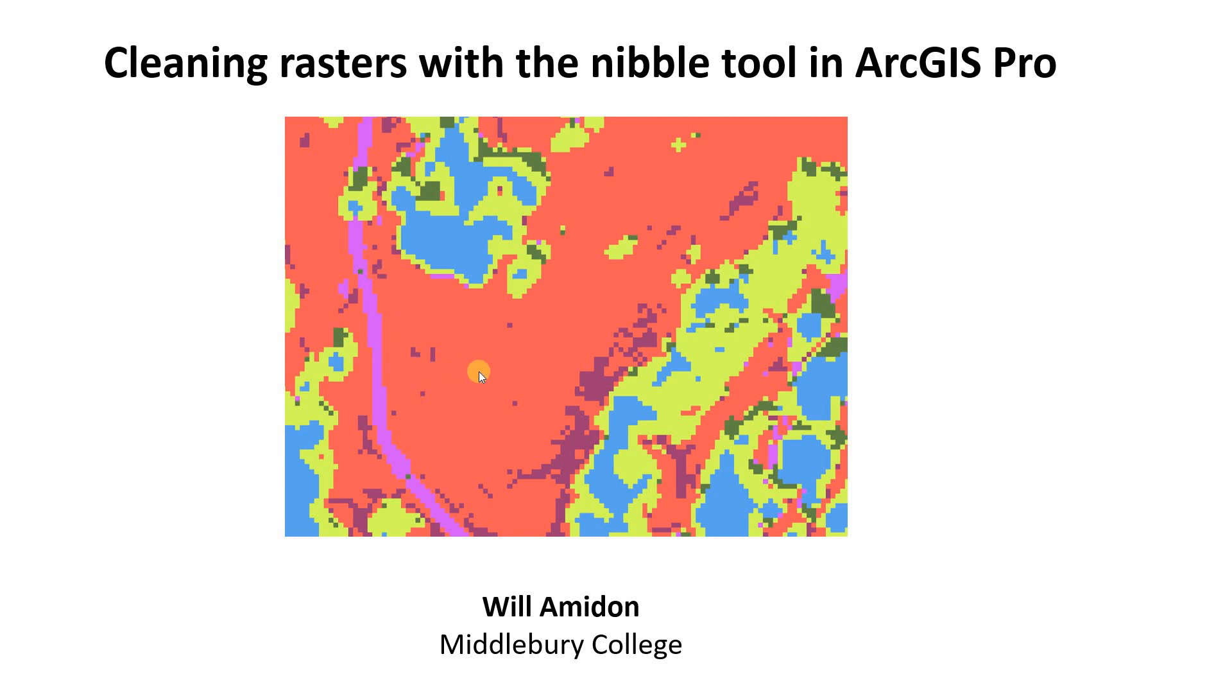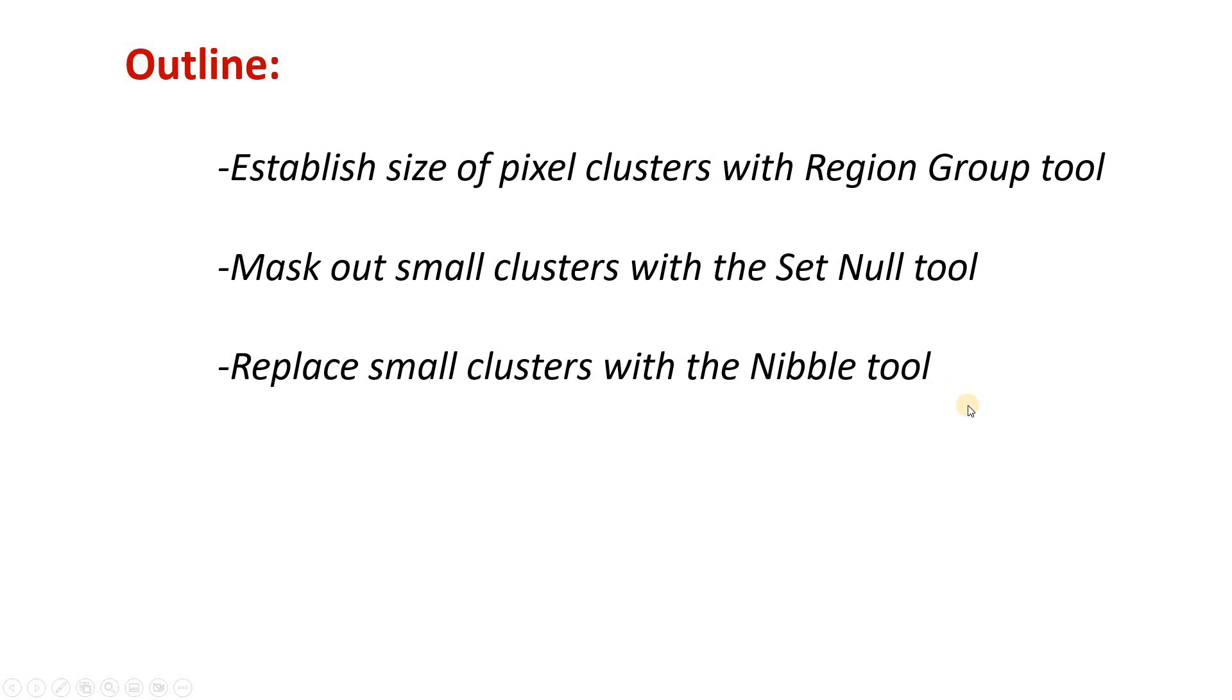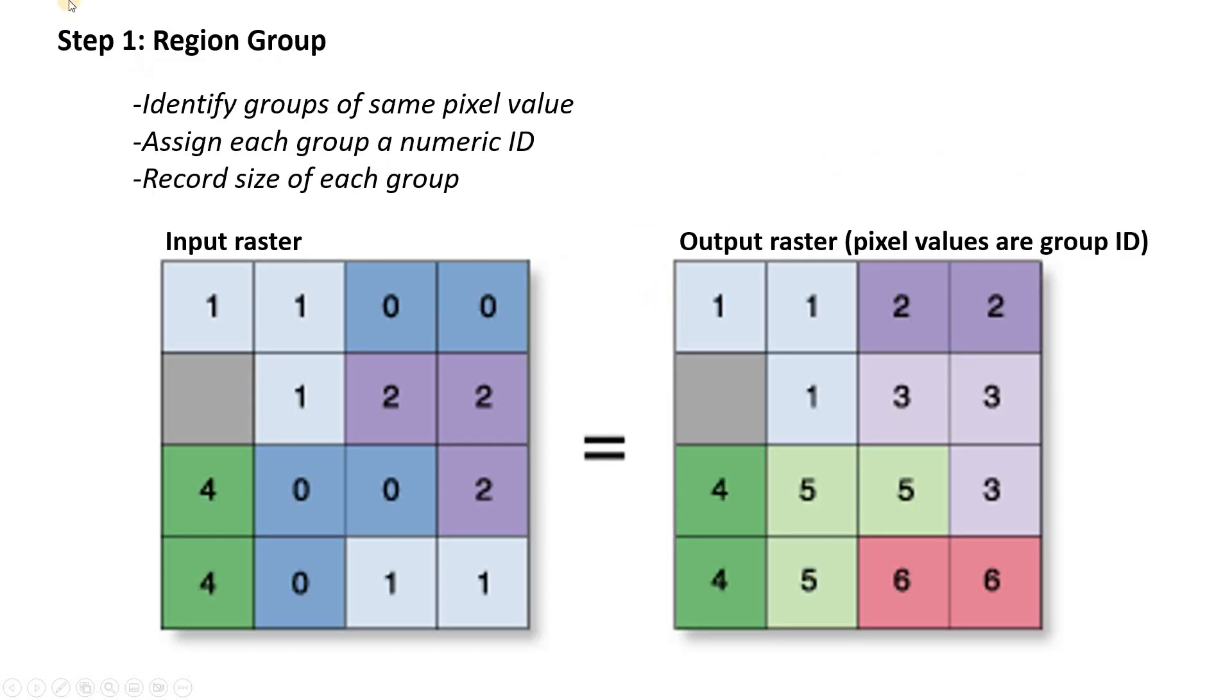So what we're going to end up doing in this video is first use the region group tool to establish the size of those pixel clusters. Then we're going to mask out the small clusters using the set null tool. And then we're going to replace the small clusters using the nibble tool. So I'm going to give you a quick preview on each of these tools.